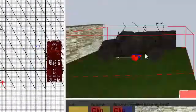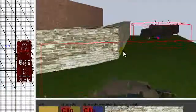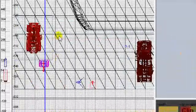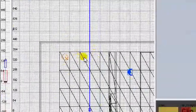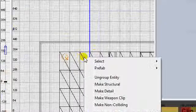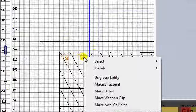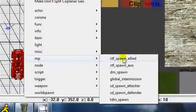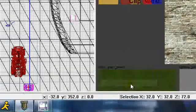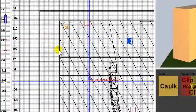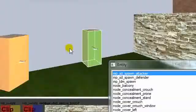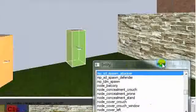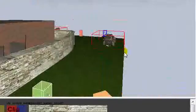We got our defender spawn point, and now we need to do our attack spawn point. So right click on the grid again. Scroll down, click MP, and go to SD underscore spawn attacker. You know, it's pretty self-explanatory. Make sure it's on the ground. Press N for entity. And as you see, the arrow's facing out towards the direction that I want. There's the attacker. There's for the defender.